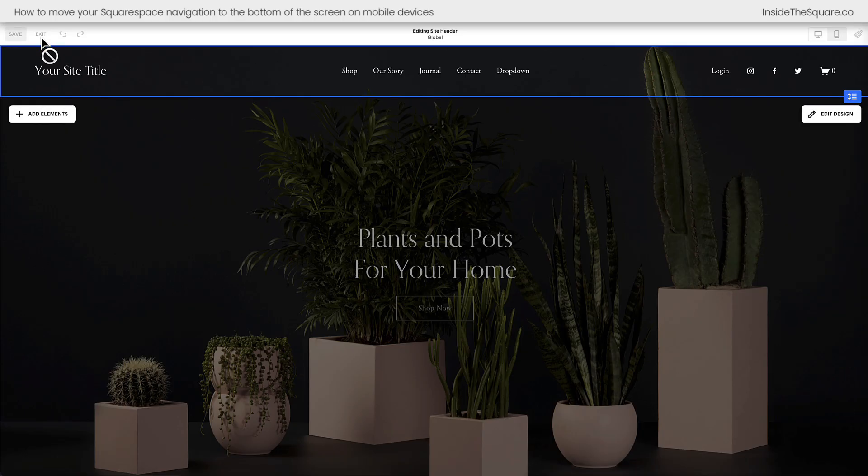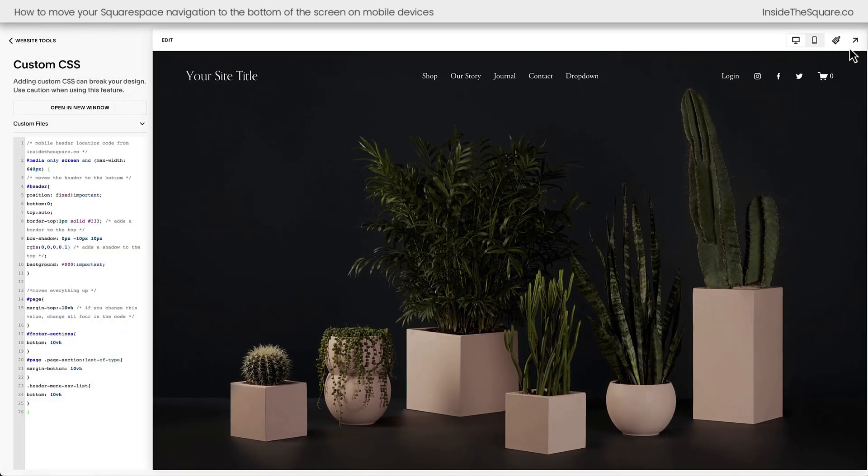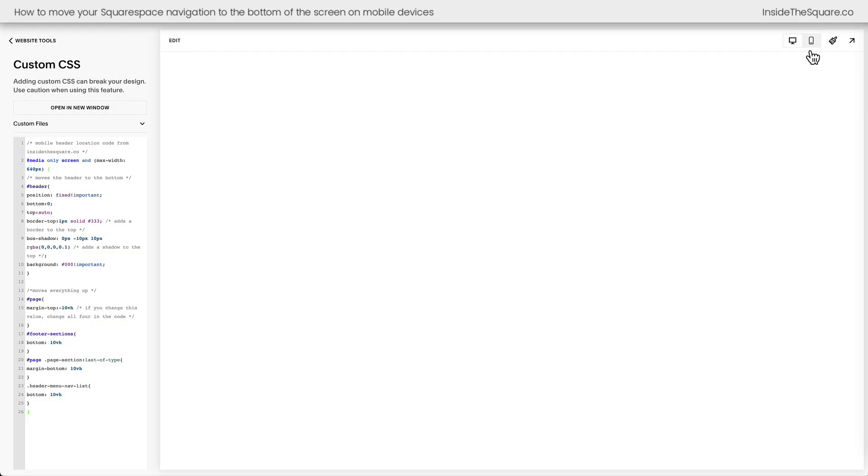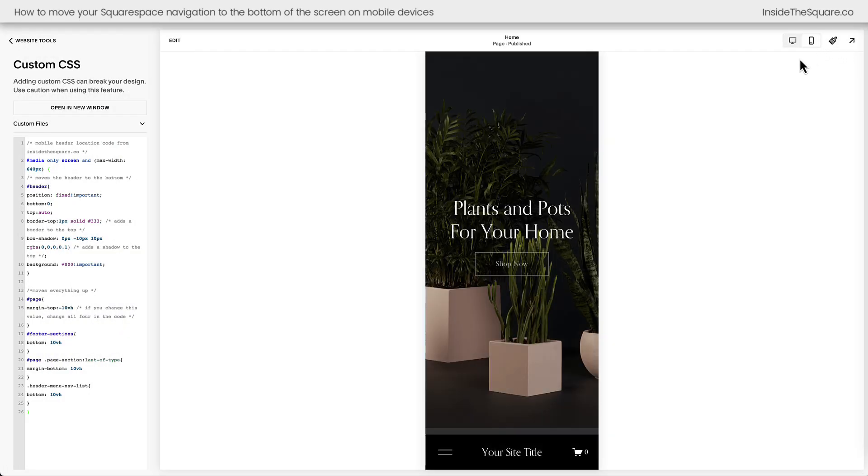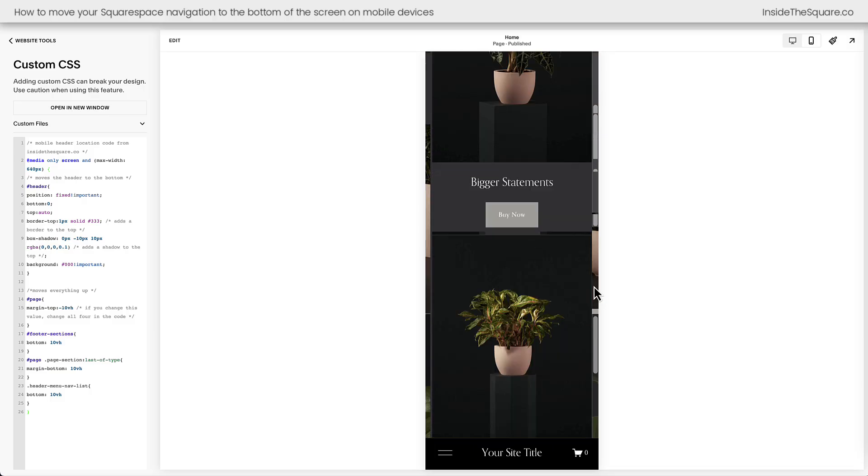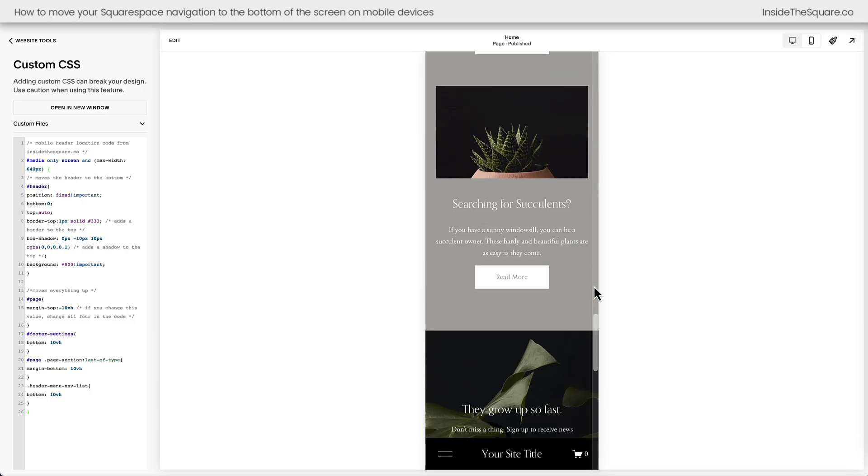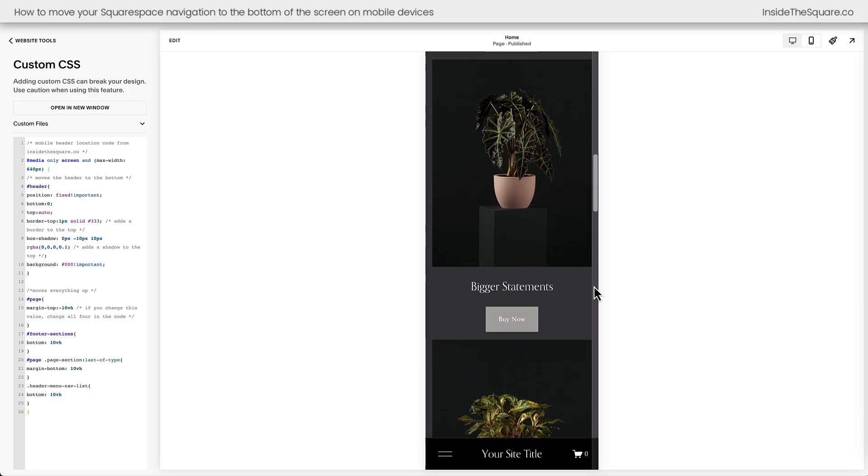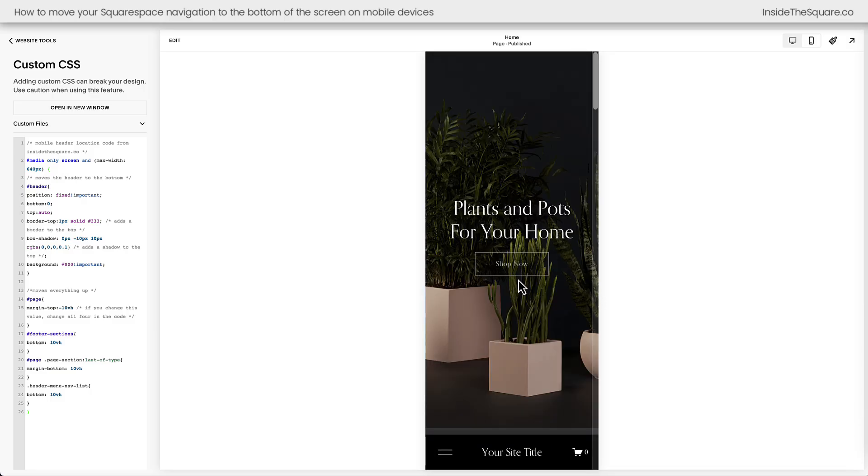We'll select save and exit and let's go back to the mobile preview of our website here. We'll notice that the header is there at the bottom and if we scroll up, the header is going to stay exactly where it's supposed to be.